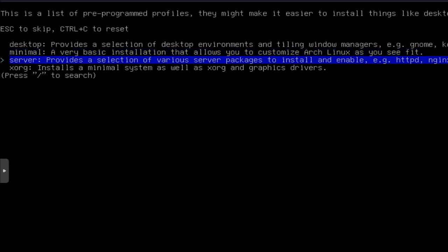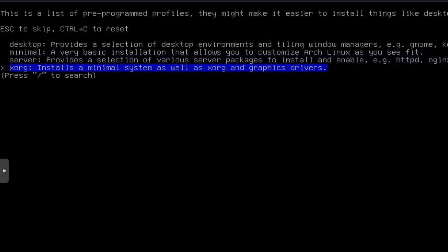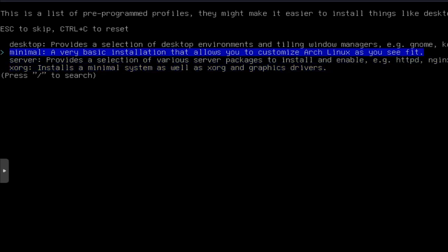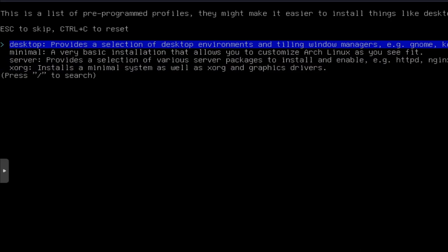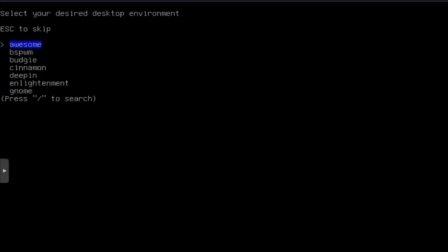And then XORG. So install the minimal system as well as XORG and graphics drivers. Now, what we're going to do is do desktop. I just wanted to show you guys the options that you have on the desktop environment. So you got pretty much all the desktop environments. Awesome, BSPWM, Budgie, Cinnamon, Deepin, Enlightenment, Gnome, i3, KDE.